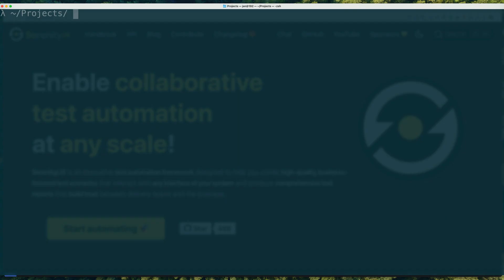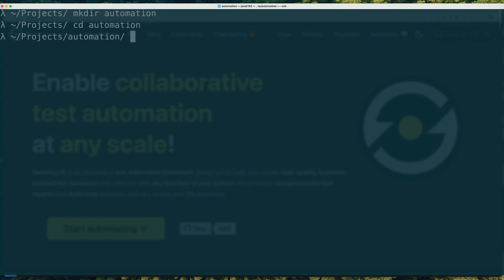You can now generate your next Serenity.js project using the standard WebDriver.io project configuration wizard. Let me show you how to do it in just a couple of seconds.